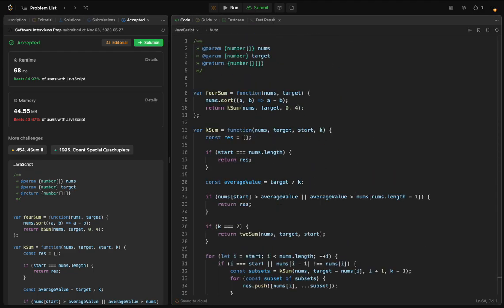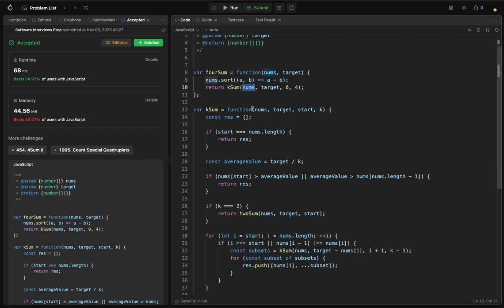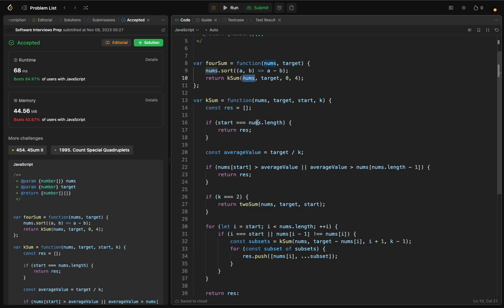Let me describe what happened. The fourSum function takes an array nums and integer target, and returns a list of unique quadruples that add up to the target. First we sort nums in ascending order using nums.sort() to prepare for efficient searching. Then we call ksum - a helper function that recursively finds k elements in nums that sum up to the target.